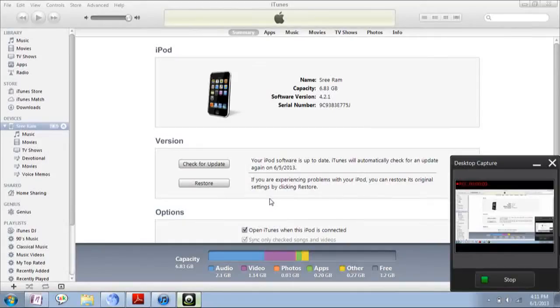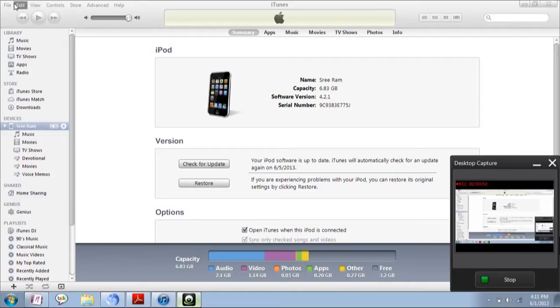Hi there, this is Sampatram. In this video, I am going to show you how to sync your apps from the iPhone or iPod Touch or iPad to your PC.